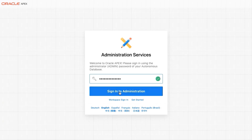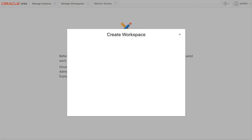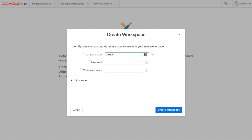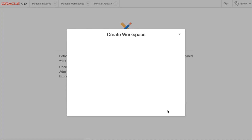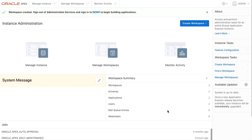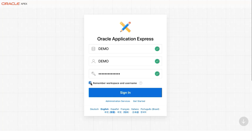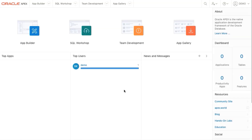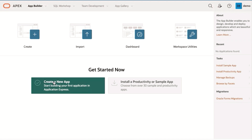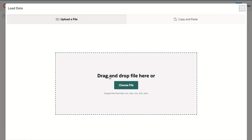Enter the password you originally set up when you created the ATP instance and select Sign In to Administration. Click Create Workspace. Enter the database username and password that you found in the lab guide and click Create Workspace. Once your workspace is created, you'll need to sign out as the administrator and sign in as the new user that you just created. Click that demo link at the very top of the page. Enter your workspace name, username, and password for the user.